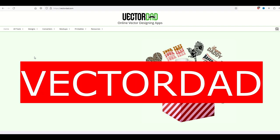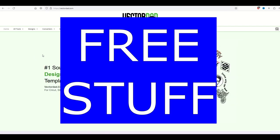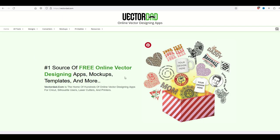There's a great site called Vector Dad and there's a lot of free stuff on here. You don't even need to sign up, so it's completely free.